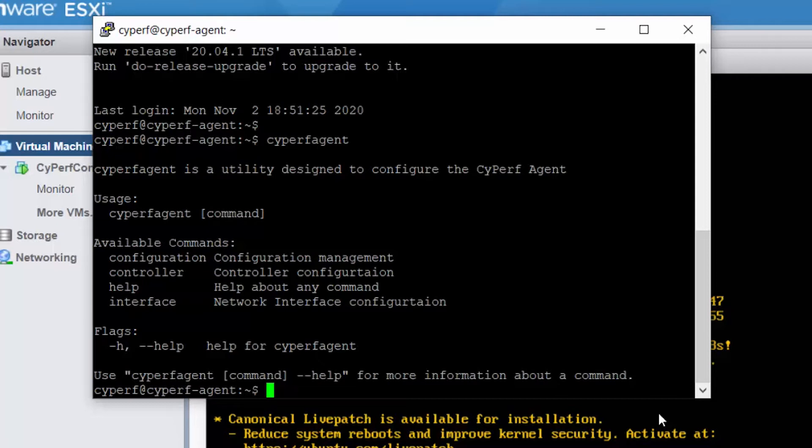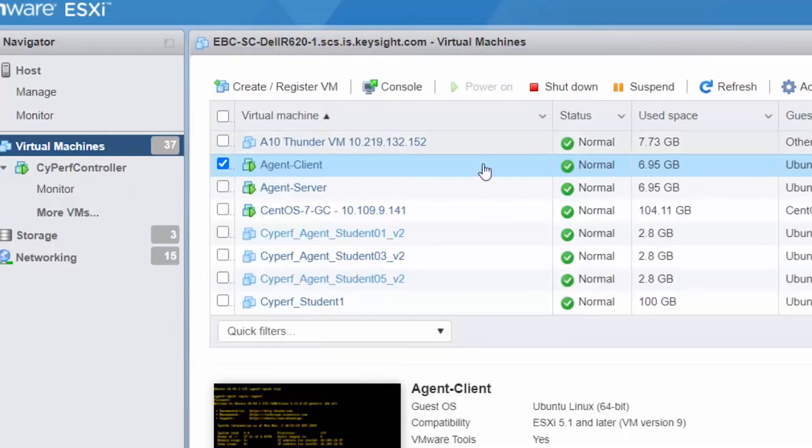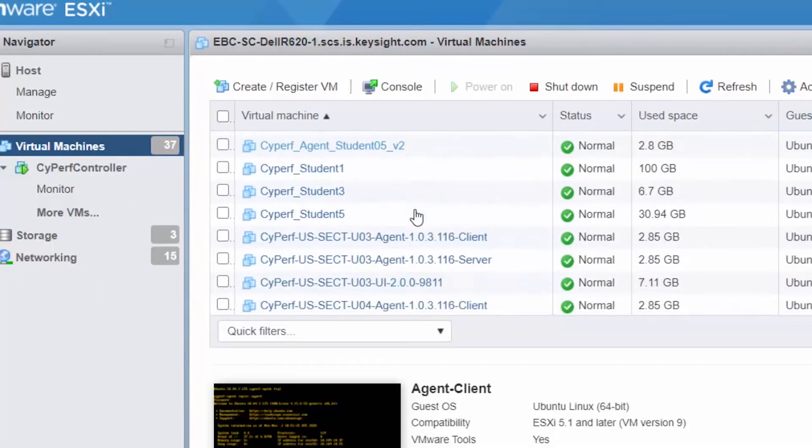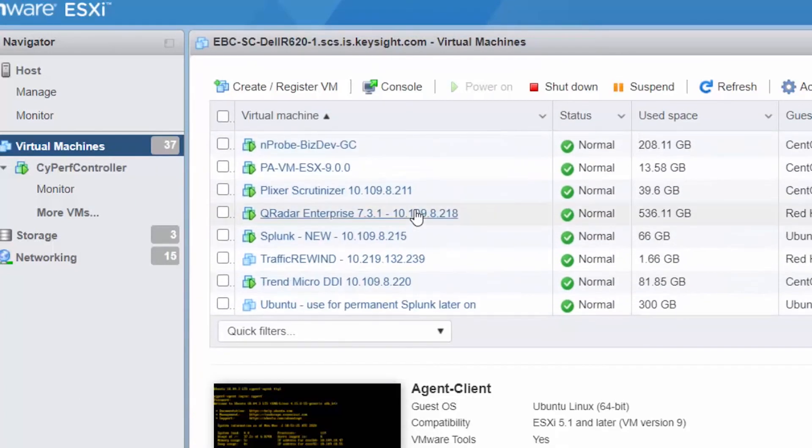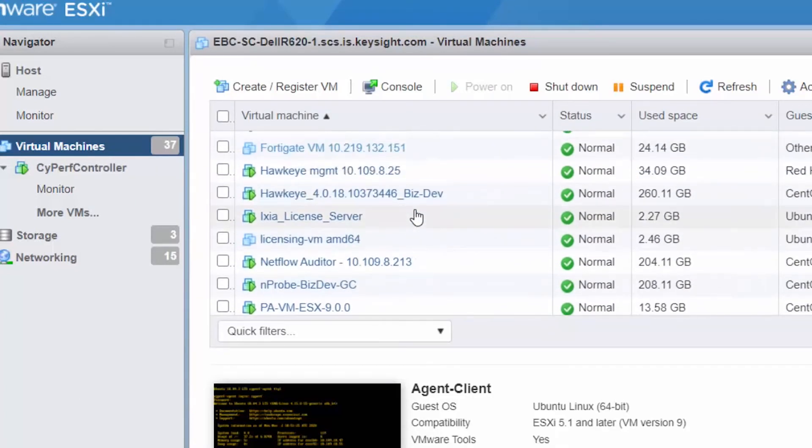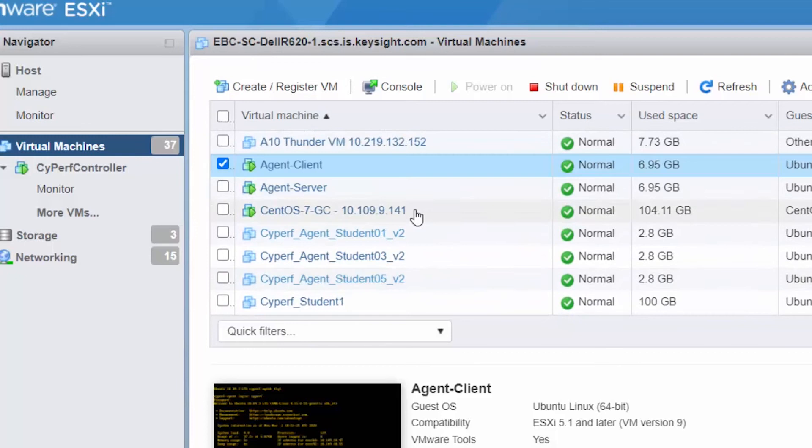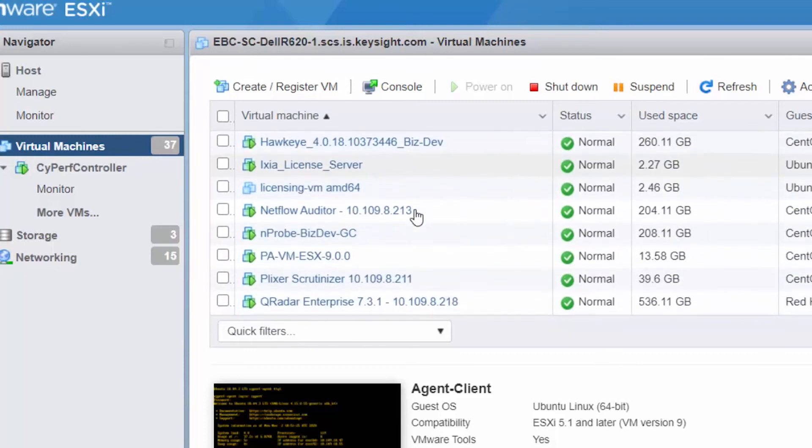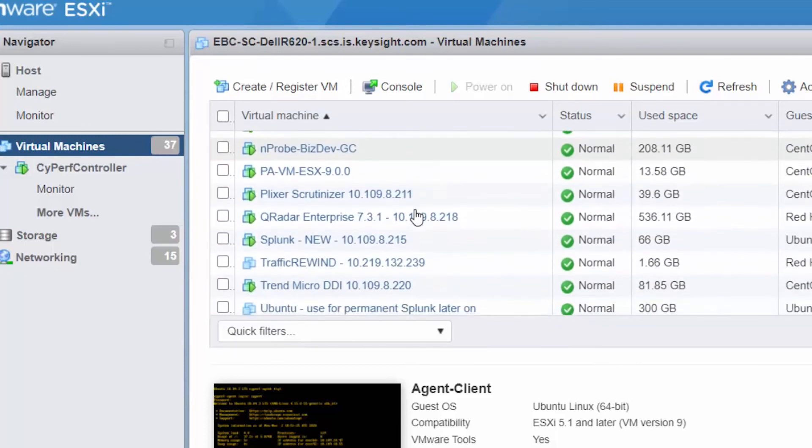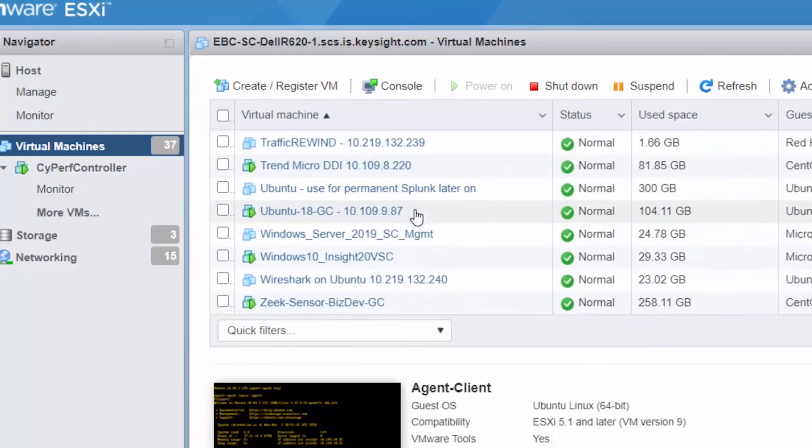I will first add the controller. If you remember my tutorial 1, that's where we deployed the Cyperf controller. So let's quickly check what was the IP of the controller.